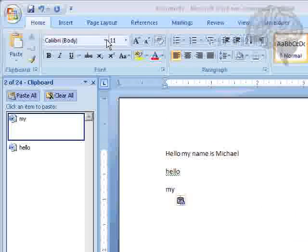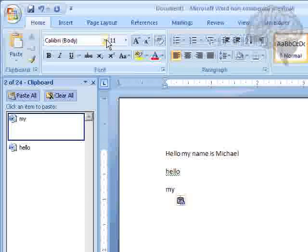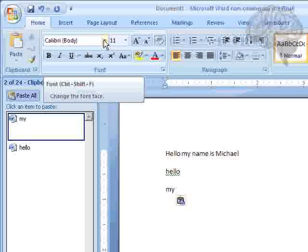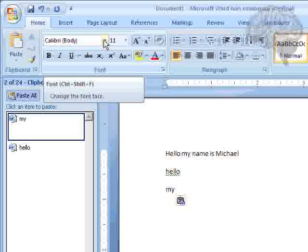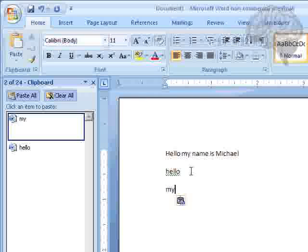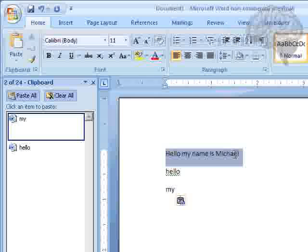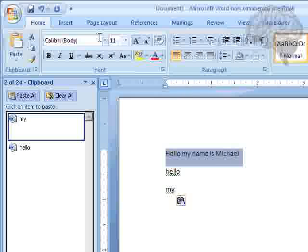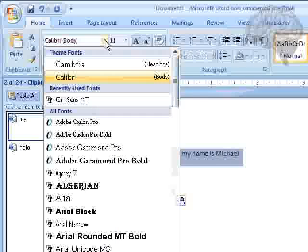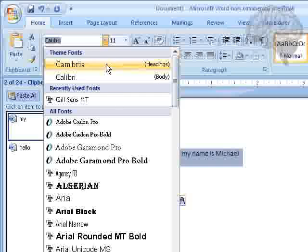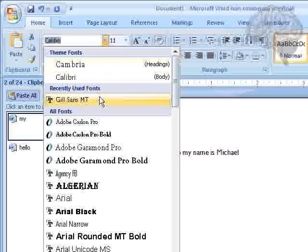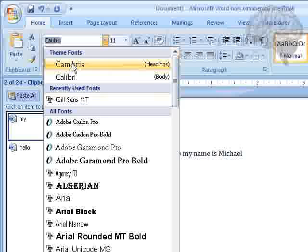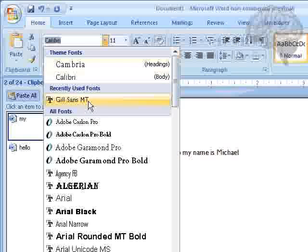Basically, if you look up here, you can change your font face. And first thing we need to do is actually select our text. Then we can come up here and we can change our font face. You can see here that it stores your theme fonts along with your recently used fonts at the very top.